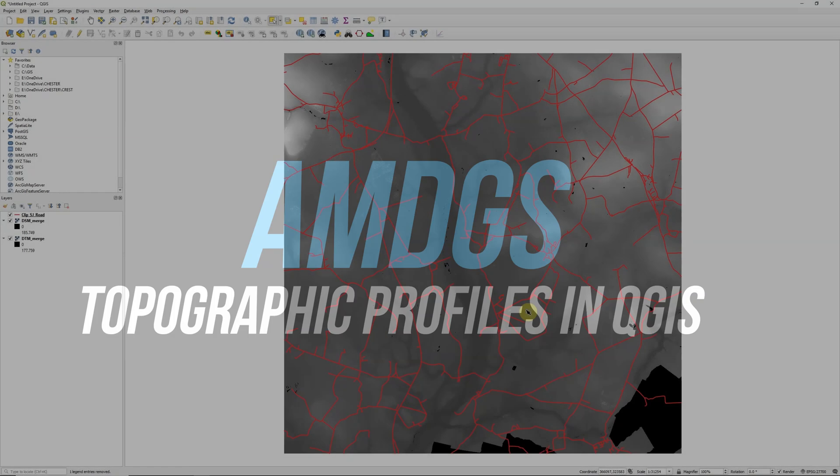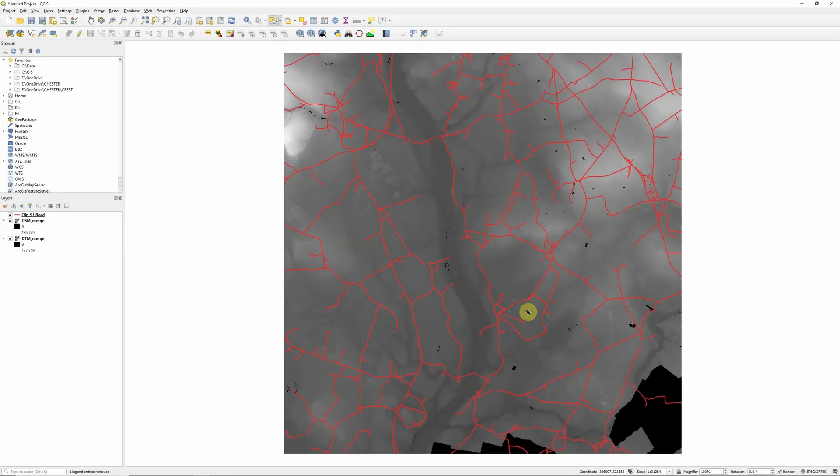Hi there, in this video I'm going to take a look at how we can create elevation profile graphs in QGIS.